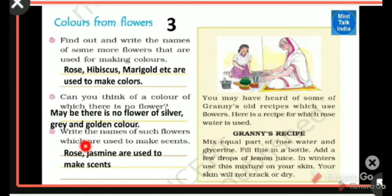You may have heard of some recipes from your granny. Here is a very beautiful recipe which uses rose water. Granny's recipe: make equal parts of rose water and glycerine.